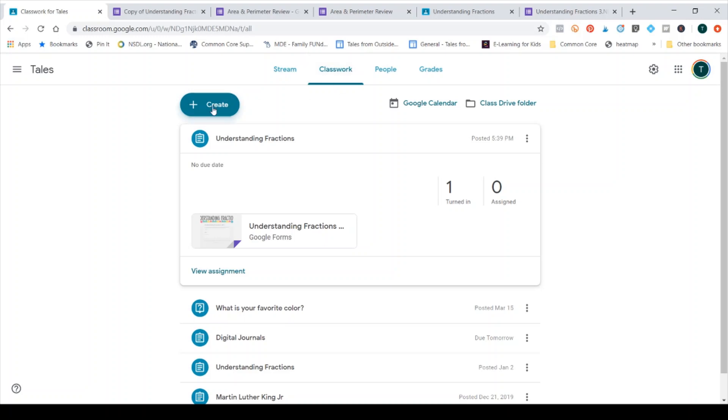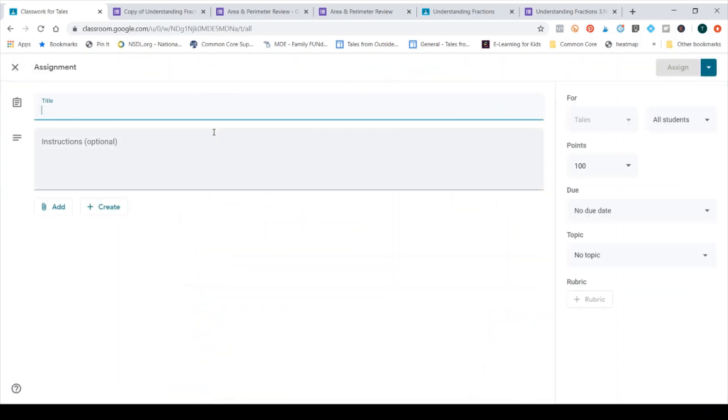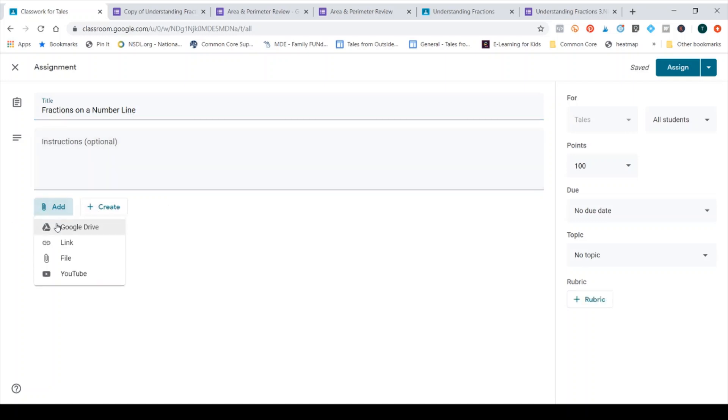So I've clicked the Classwork tab and then I click Create and I'm going to click a regular assignment. By clicking Quiz Assignment it creates a blank Google Form that you can then click to edit. Me personally, I already have my quizzes ready to go before I get to this point.